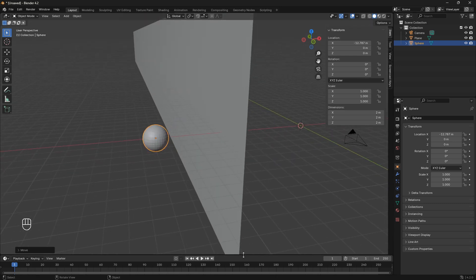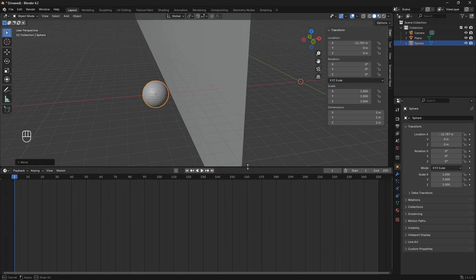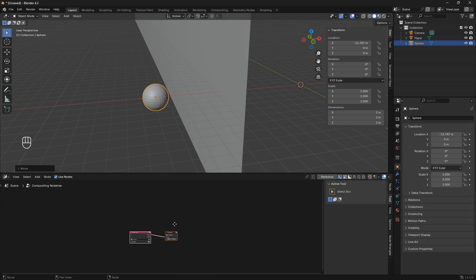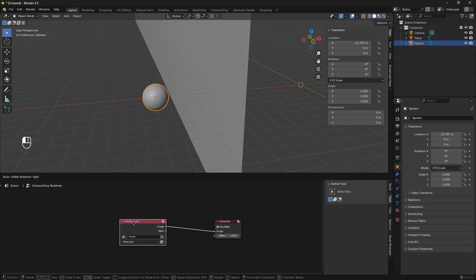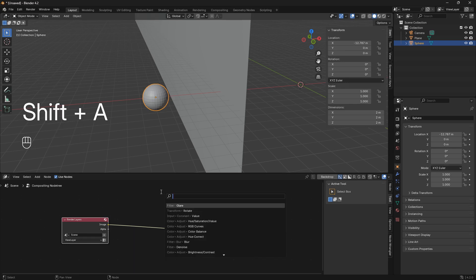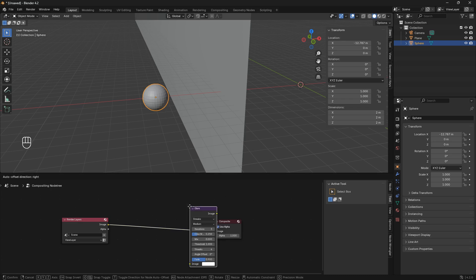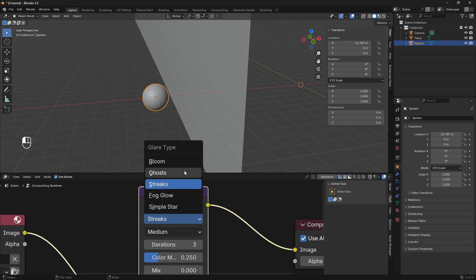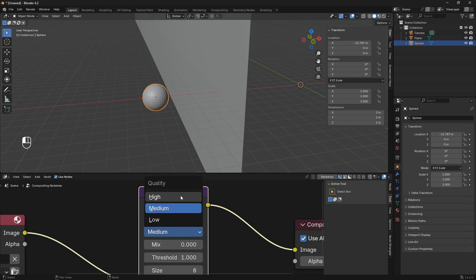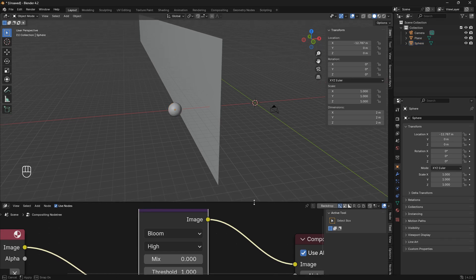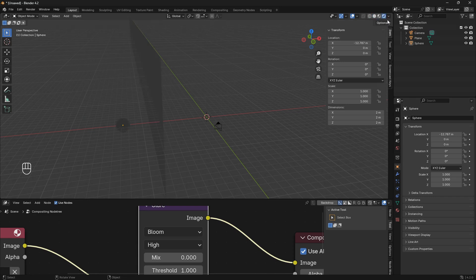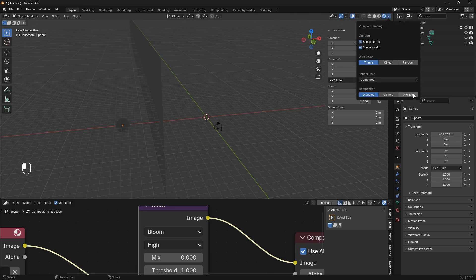Now it's time to turn on some lights. Let's open up the timeline and go into the compositor and check the box for 'Use Nodes.' We're just going to use one node — go Shift+A and search for a glare node, drop it in, change it from streaks to bloom, and set this to high. To turn on the emission light, we need to go from solid mode into render mode, then click the dropdown arrow and set this to 'Always.'